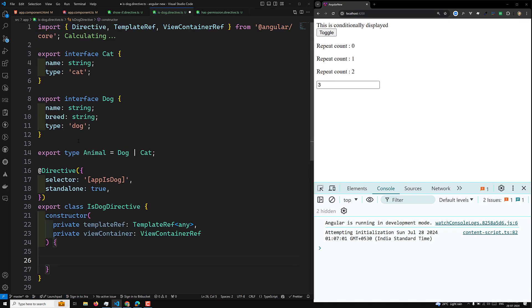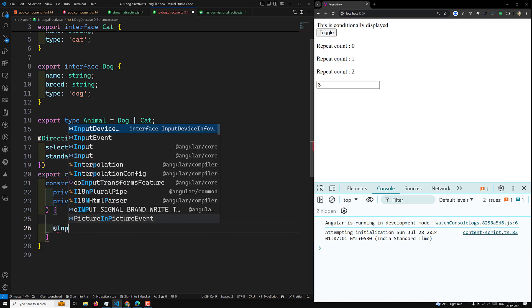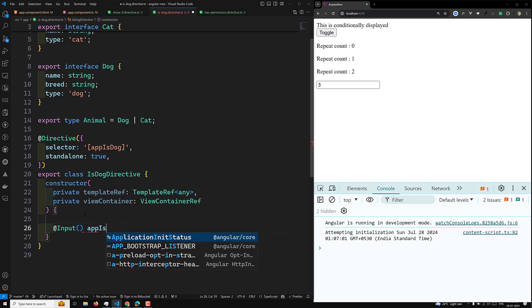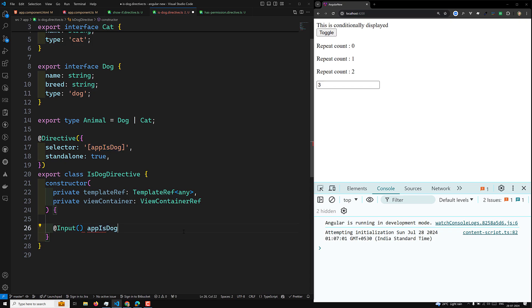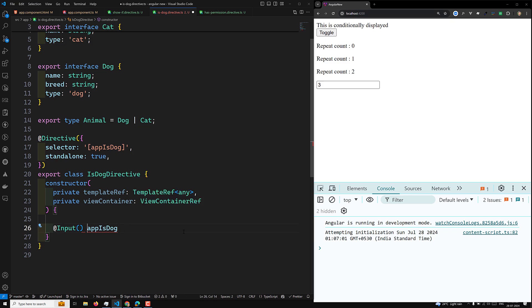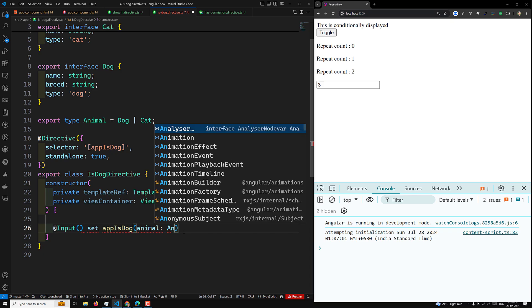Now I want to check whether we are getting an input variable. We'll use @Input() for this — the input is appIsDog. So I'll write app is dog. I'll write it as a setter, taking data of type Animal. So we will get this one as type Animal.